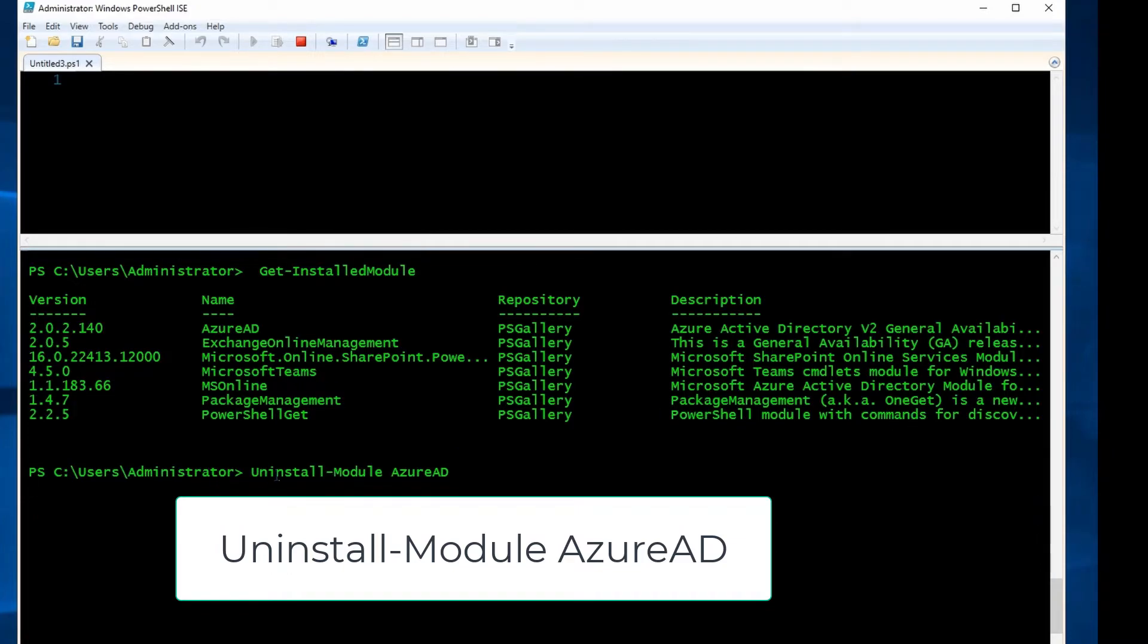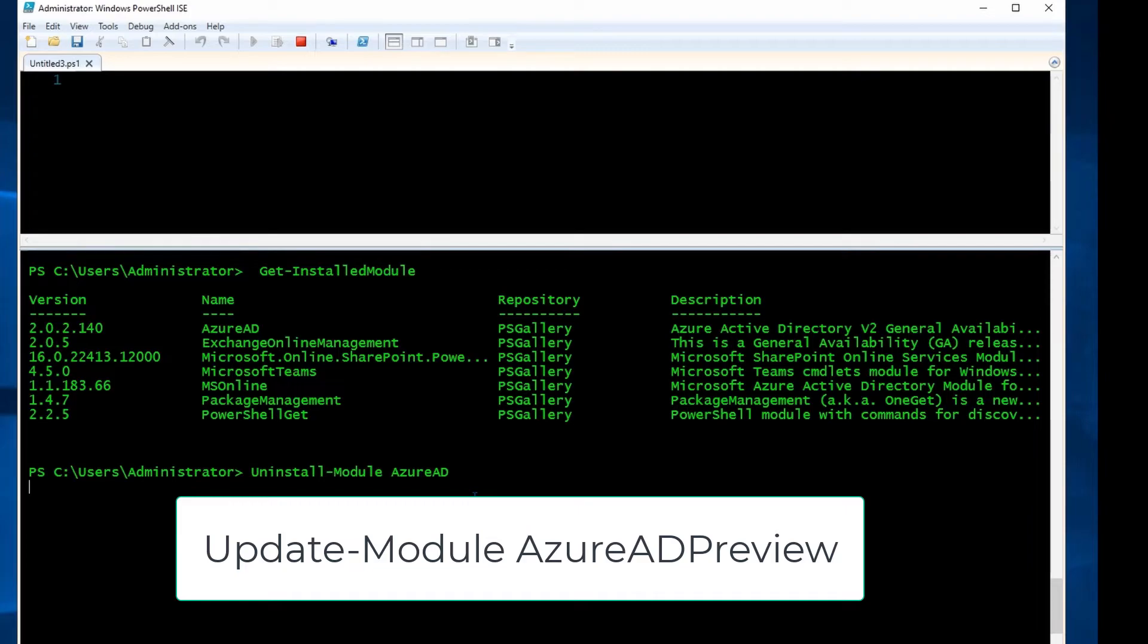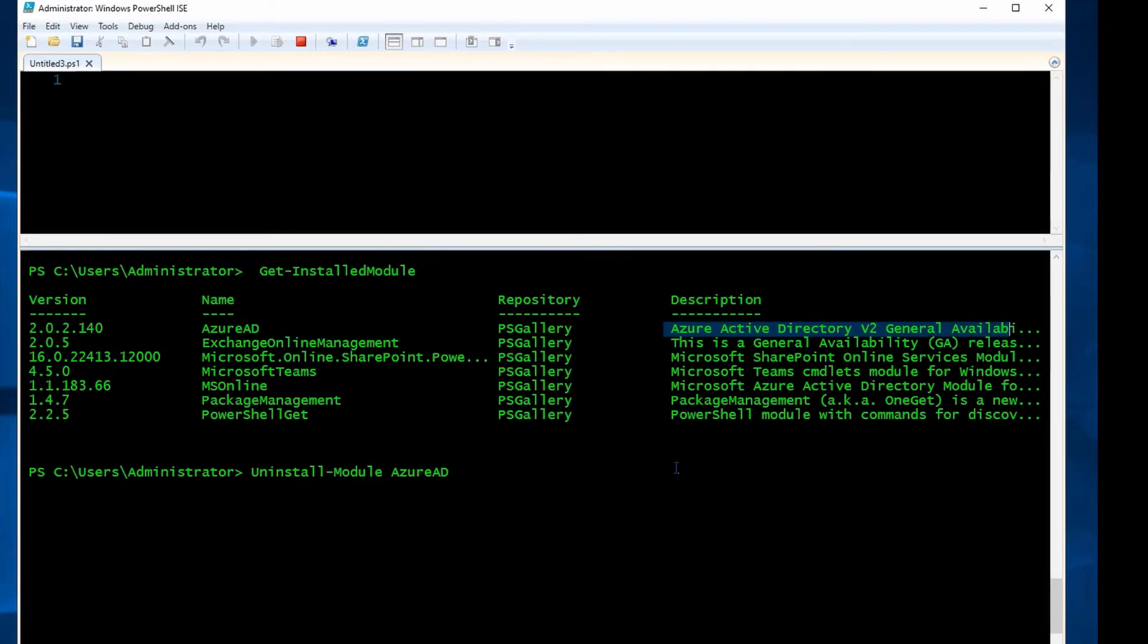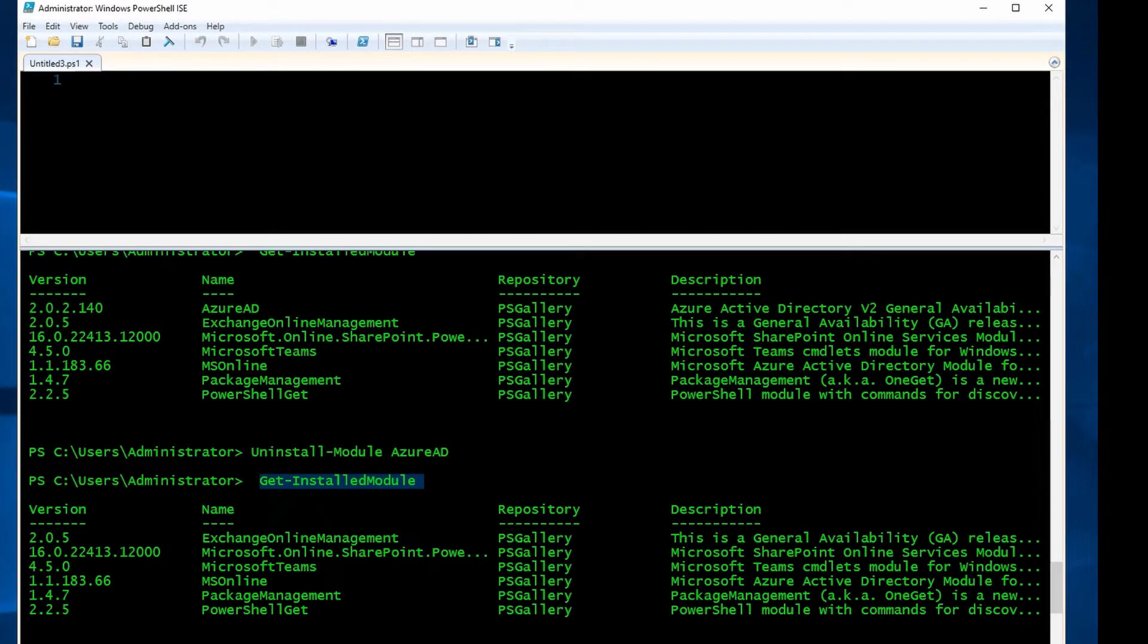When it's uninstalled, then I'm going to install Azure AD Preview module. Also, Microsoft says if you already have Azure AD Preview, you can run Update-Module AzureADPreview to just update what you have to the latest version. But in my case, I don't have it. As you can see, I have Azure Active Directory version 2 General Available. That's why I'm uninstalling it right now. So it's uninstalled now. If I run Get-InstalledModule again, as you can see, I don't have Azure AD in the list.